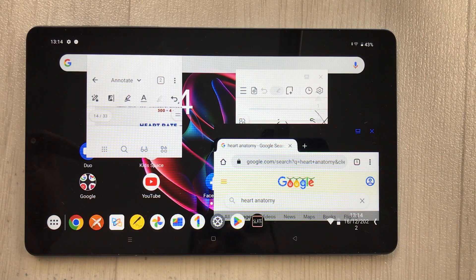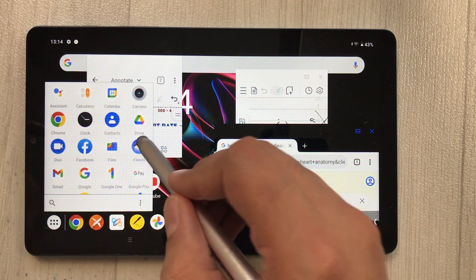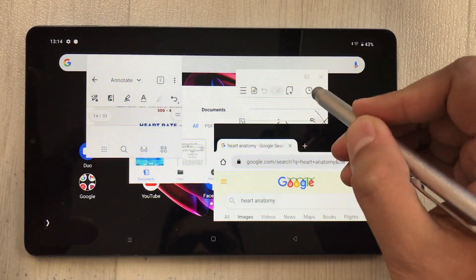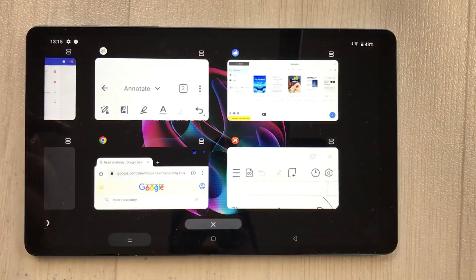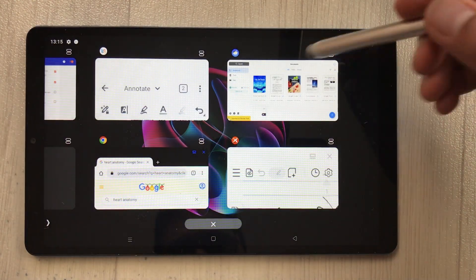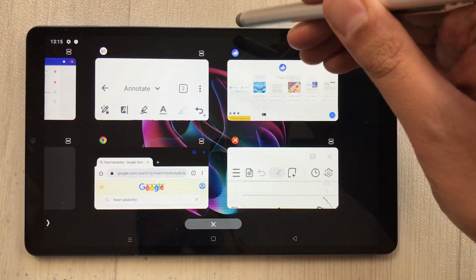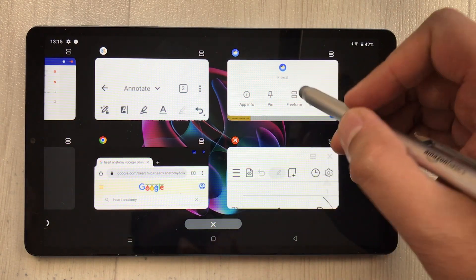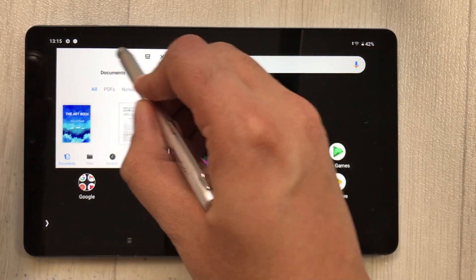One important tip: if you open an app and it opens in full screen instead of a floating window, go to the Recents screen. Tap the app icon at the top of its card, and you will see a 'Free Form' option. Select it, and the app will open in a resizable free form window that you can move and resize.